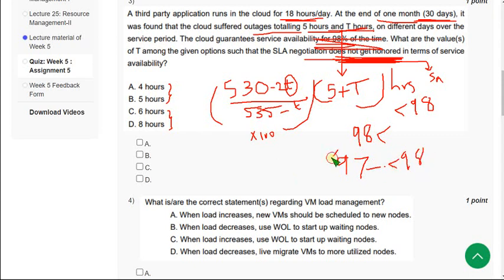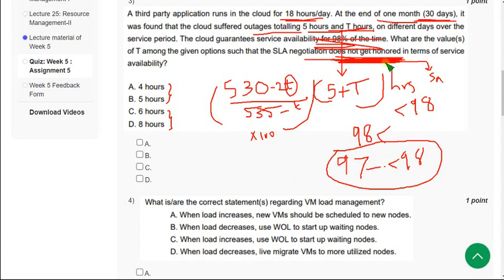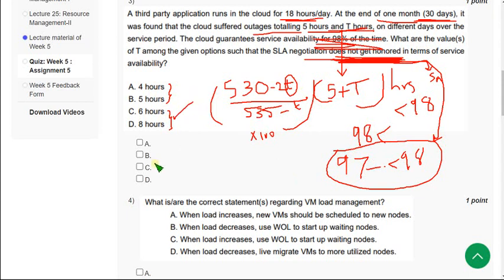So I think this will be the case that they mentioned not getting honored, it means not satisfying. So I think the answer will be option C and option D.